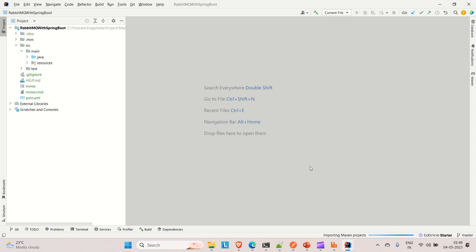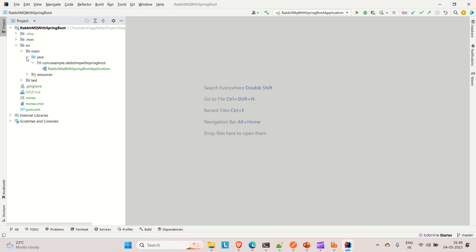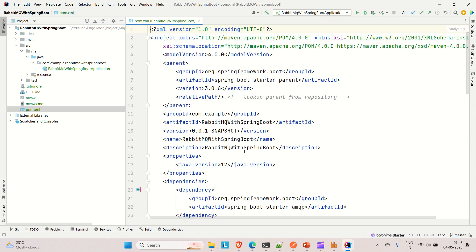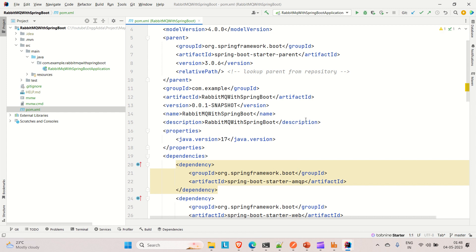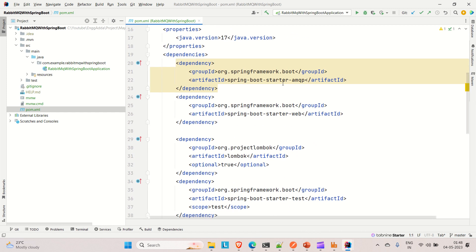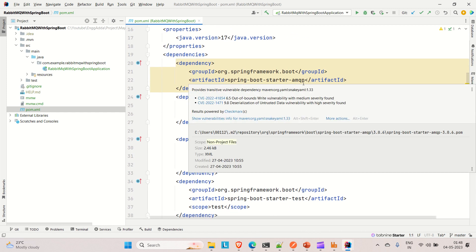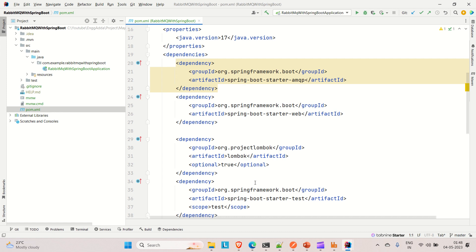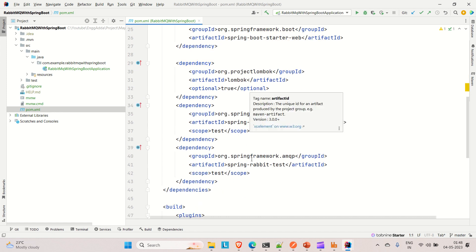There was an error in my IntelliJ — that's why I was getting those issues, but now it's good. Let me go to the pom.xml. You can see we have 'spring-boot-starter-amqp' — AMQP stands for Advanced Message Queuing Protocol, which is the protocol used by RabbitMQ to deal with messages. We also have Spring Web and Lombok as dependencies.